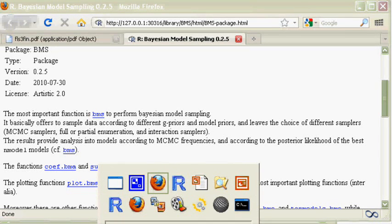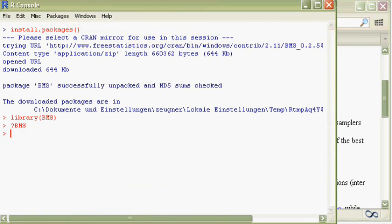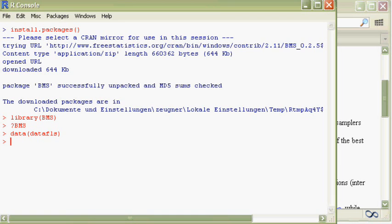Luckily, the Fernández-Ley-Steel dataset is already built into the package and can be loaded with the command data. Loading the dataset data.fls, which puts a variable named data.fls in the R workspace.